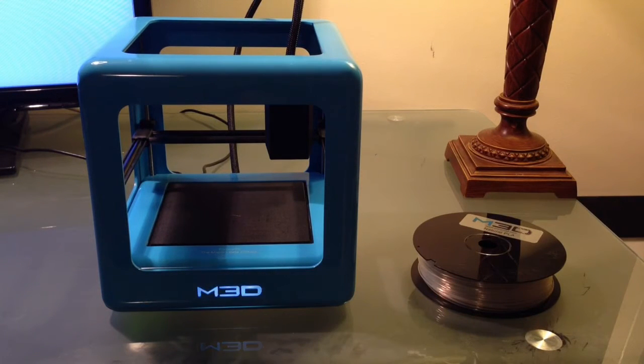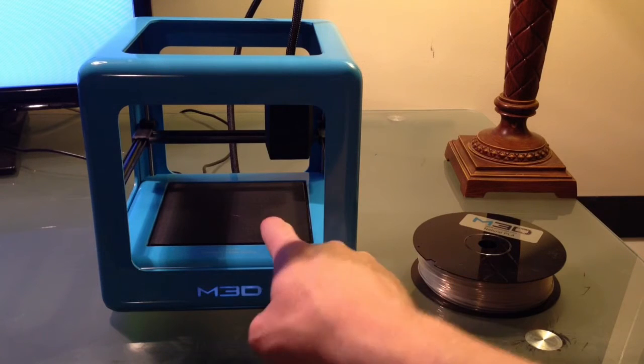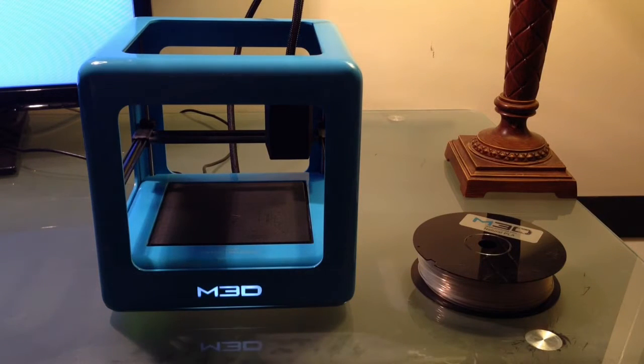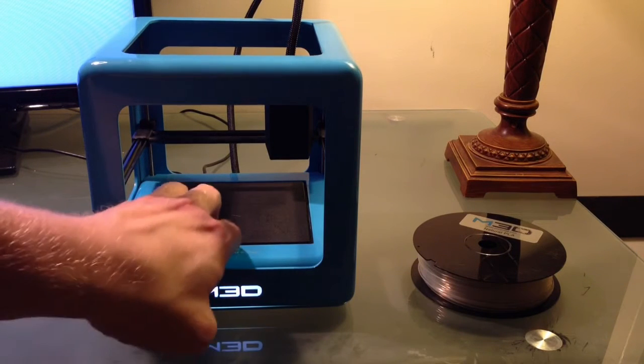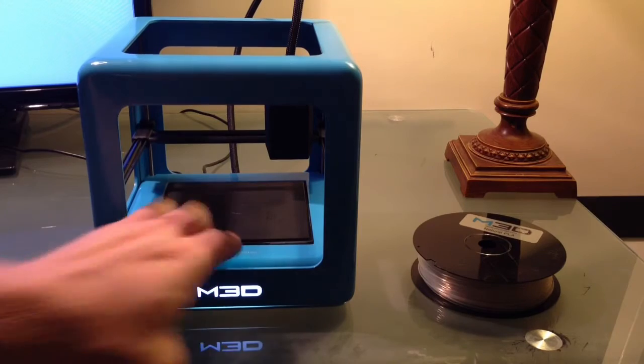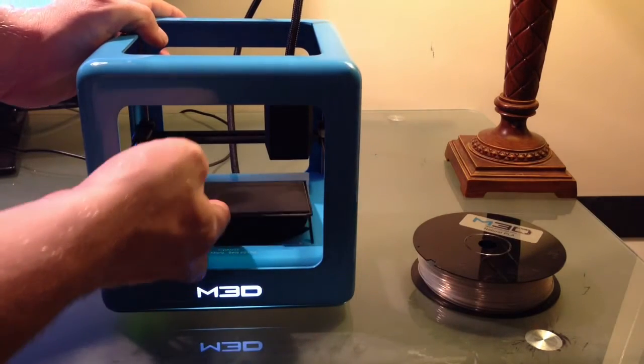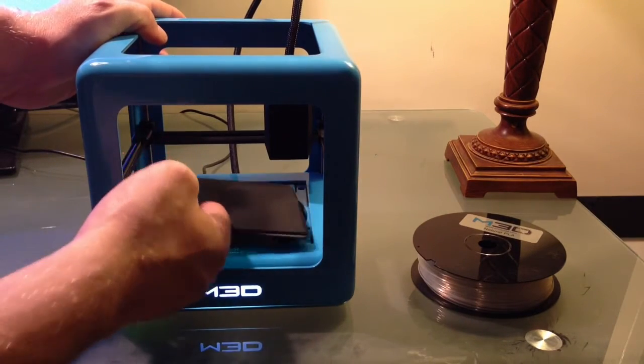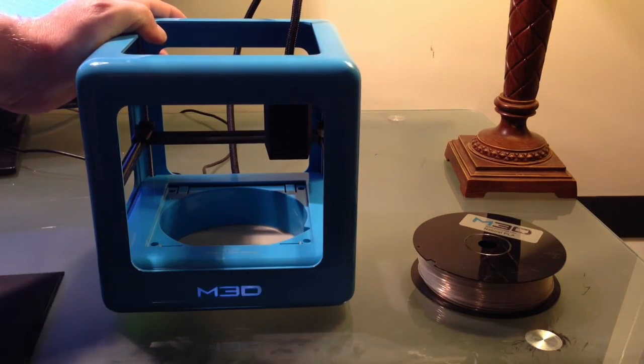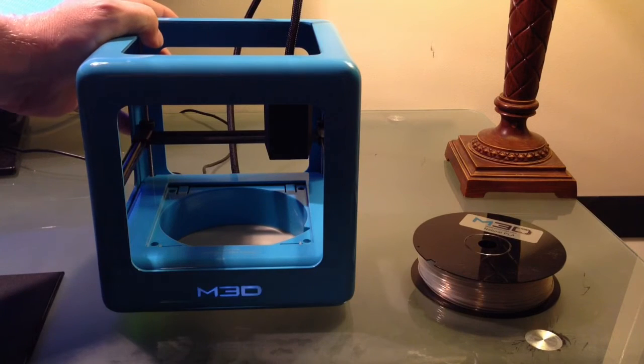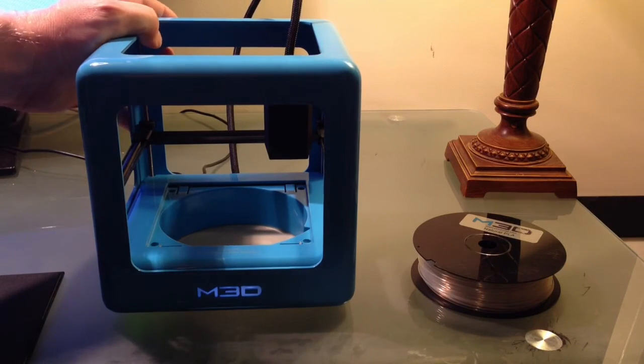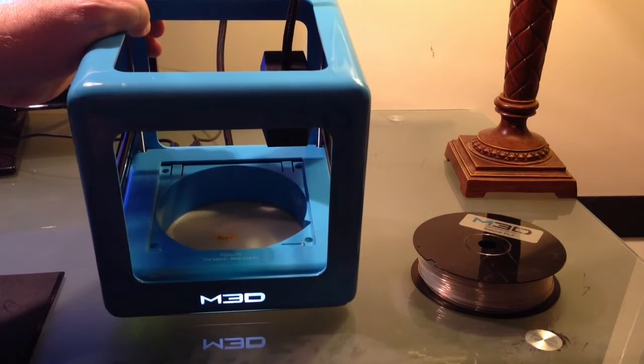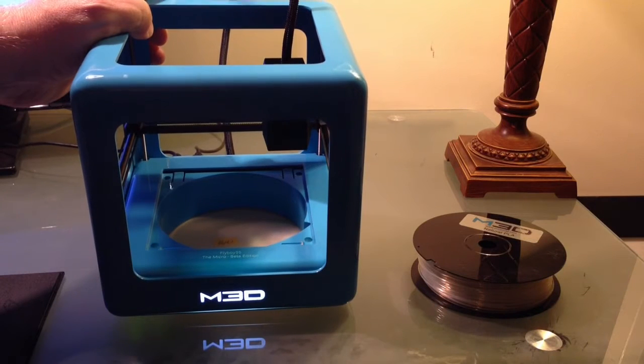First thing we need to do is remove this build plate. So I'm going to snap it up. I just stick my finger under there and pull it out just like that. And now you can see down there is where we stick the filament.